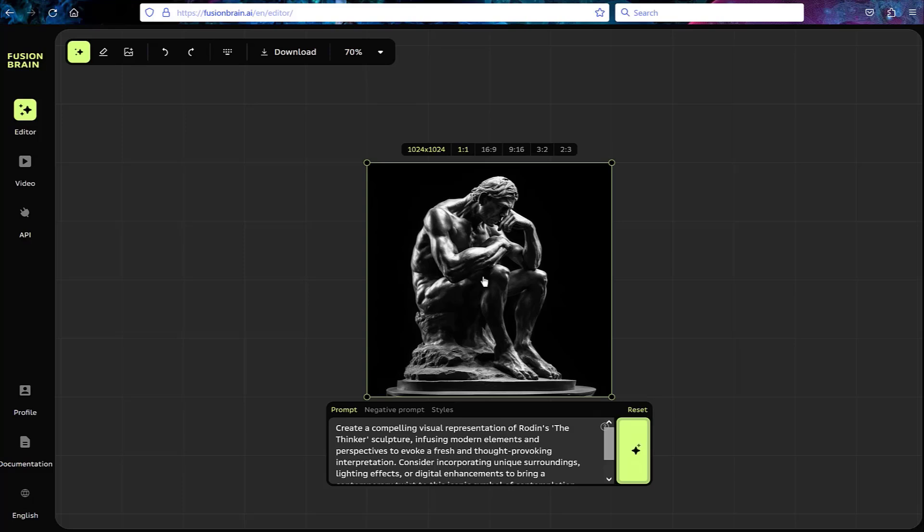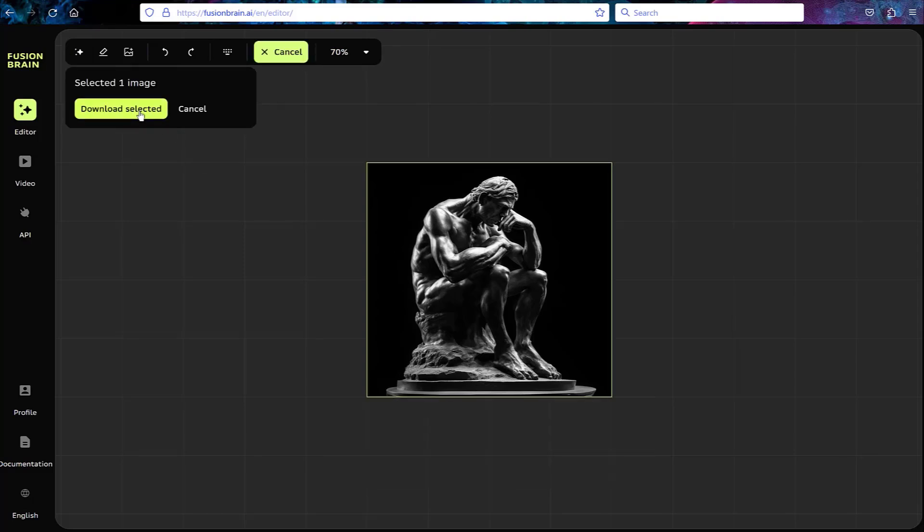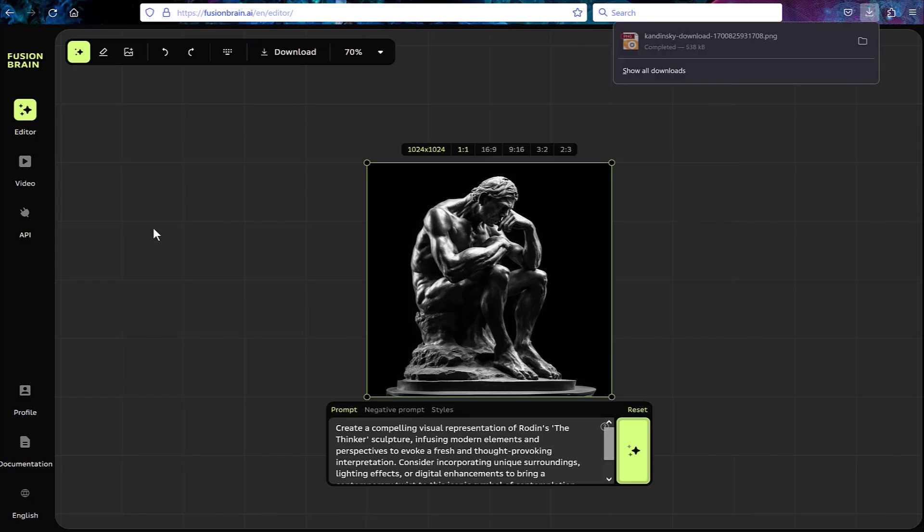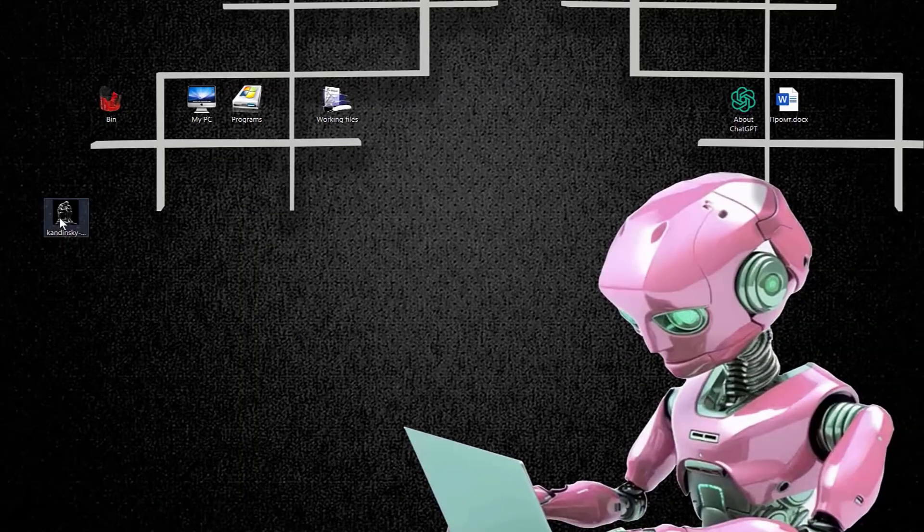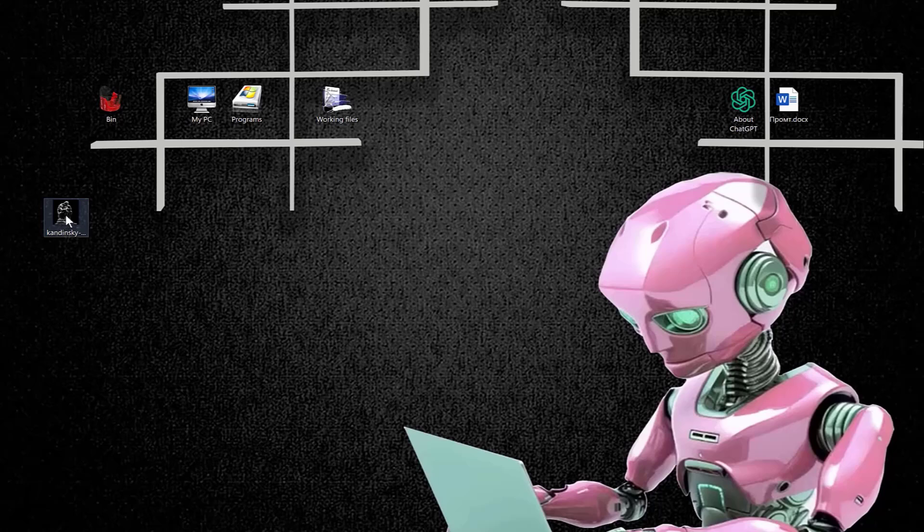I can download it to my computer. So to do this, I click the download button. After that, I click on the download selected button. And literally in a couple of seconds, the image of The Thinker is already on my desktop.